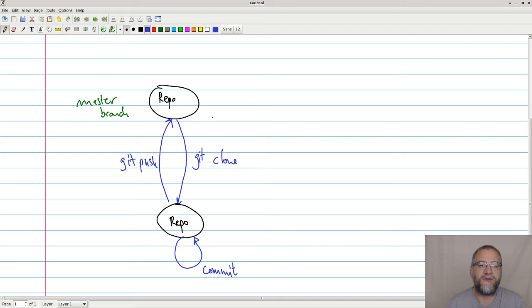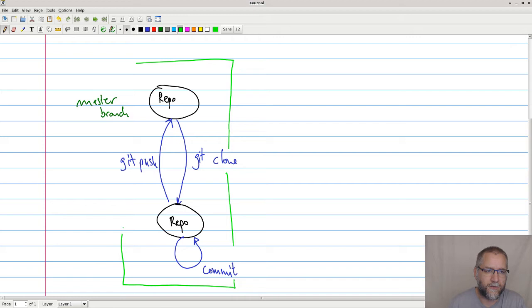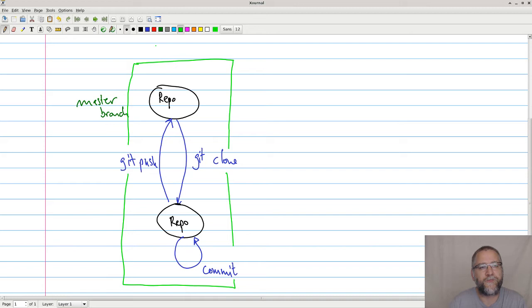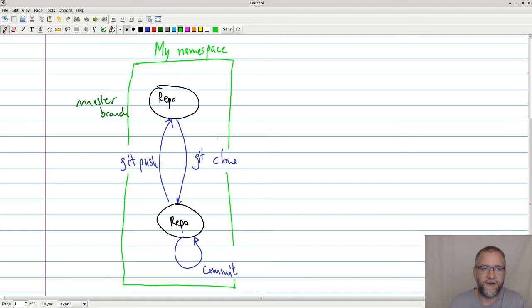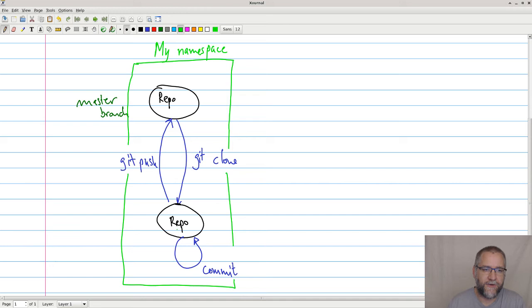And let's add this one and say this is my namespace. This basically means that this is owned by me in this case, and you will need special permissions in order to be able to change stuff here. And down here, this is still my stuff. I'm still allowed to change stuff here.